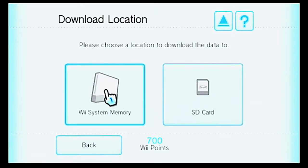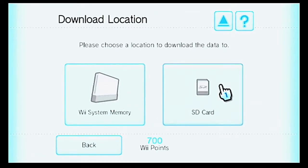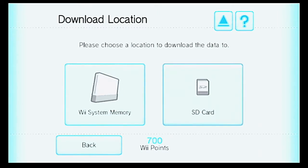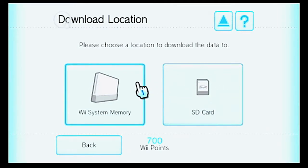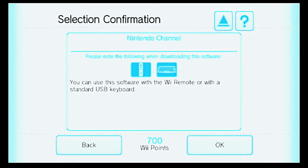We can choose between Wii System Memory or SD Card. I don't have an SD Card inserted in my Wii console right now. I did yesterday, but I took it out because that SD Card isn't really for anything other than specific files for one game. It's a regular SD Card, not SDHC or SDXC — so it's a 2GB SD Card and it's kind of a special one.